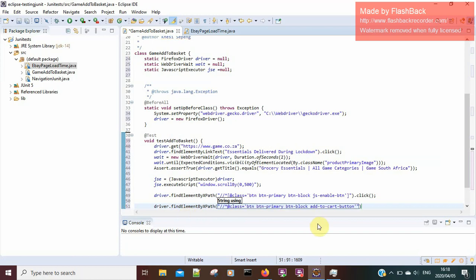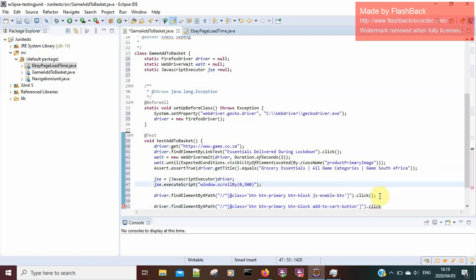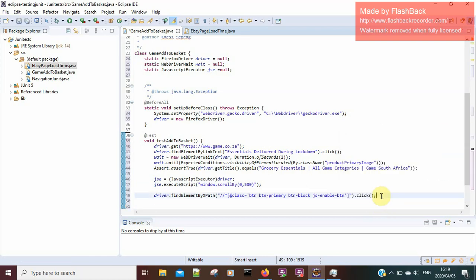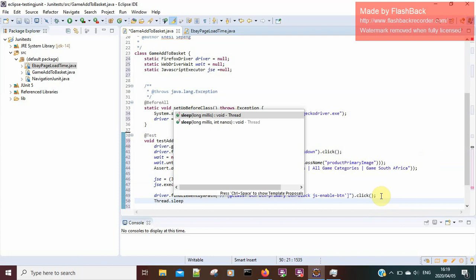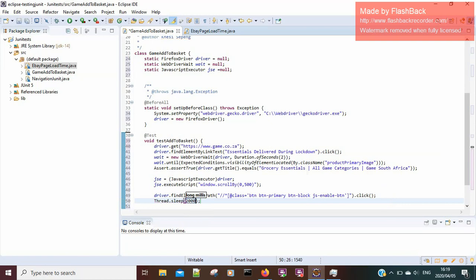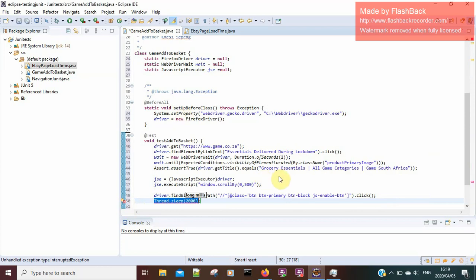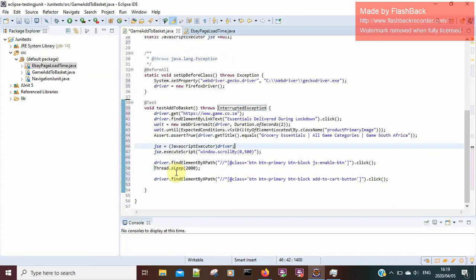I'll use driver.findElementByXPath to locate the checkout button, add my class, and call .click(). In between these events I want to add a Thread.sleep so the browser waits a couple of seconds before actioning the next event. I'll add the necessary declaration and set it to sleep for two seconds.